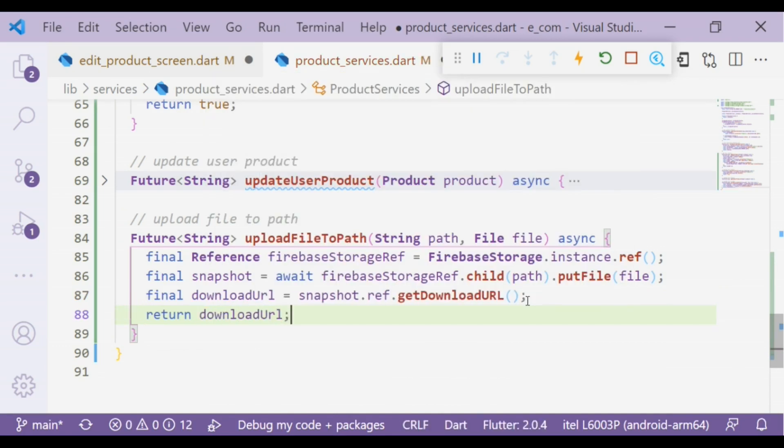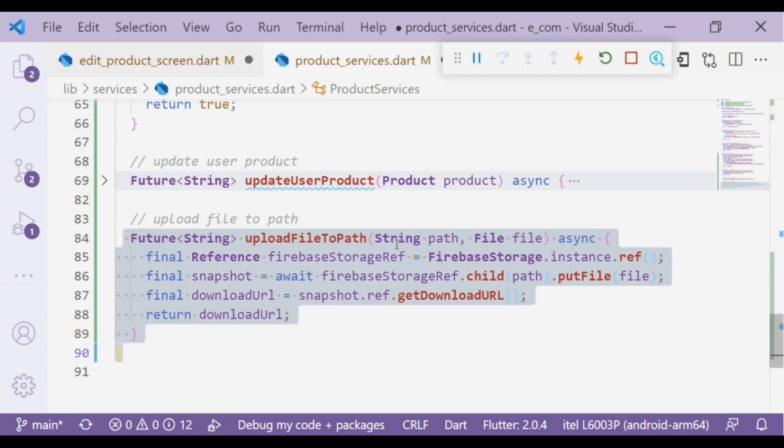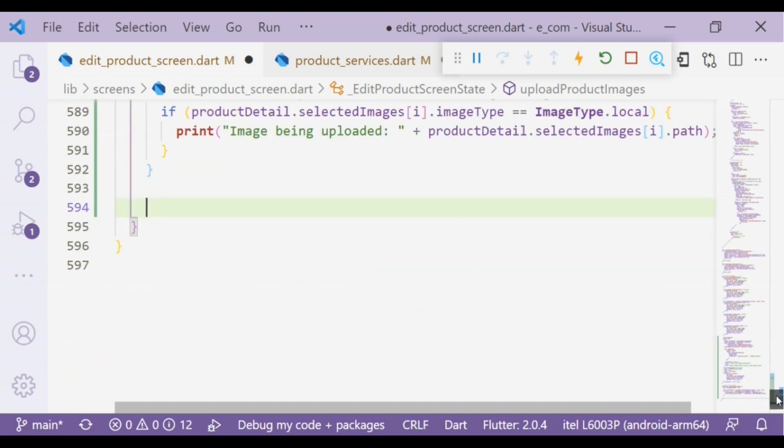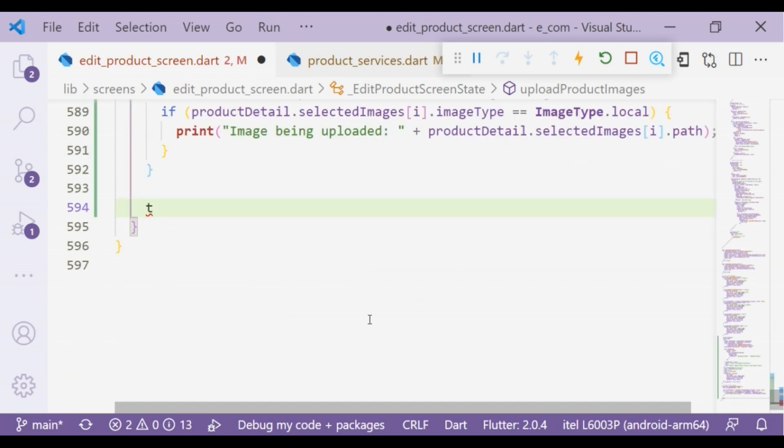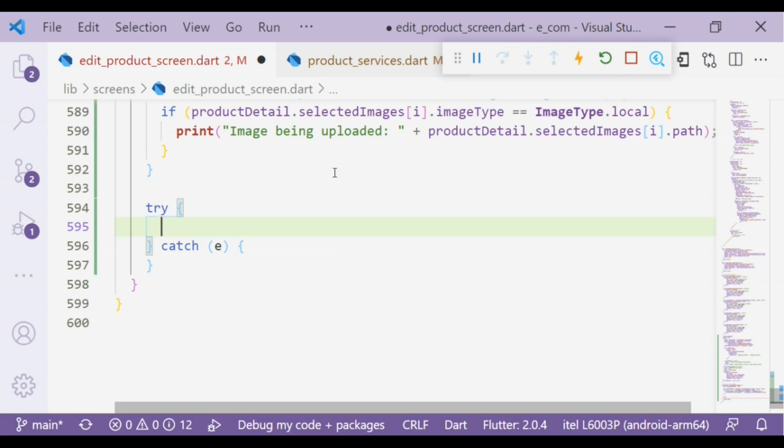Now we can finally add both the URL and the image to Firebase Storage inside a specific collection. Now we will create a try-catch block. Try block allows us to define a block of code to be tested for errors while it is being executed, and catch block allows us to define a block of code to be executed if an error occurs in the try block.